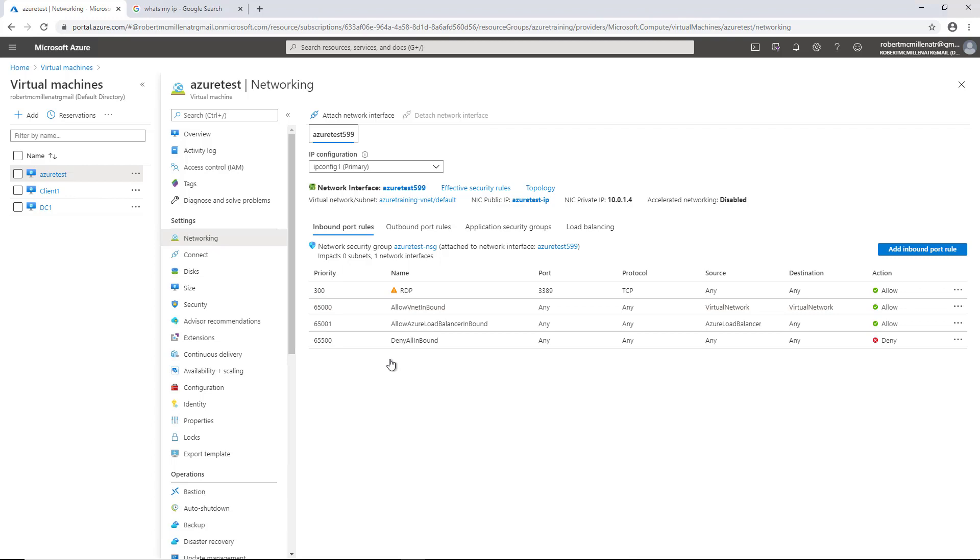we see there's several different rules that have already been created. The bottom three were created by default, but it did prompt me for opening up Remote Desktop Protocol when I created the virtual machine. Remote Desktop Protocol allows us to remote into the server and get the desktop of the virtual machine from any location, or we could lock it down to a specific IP address.